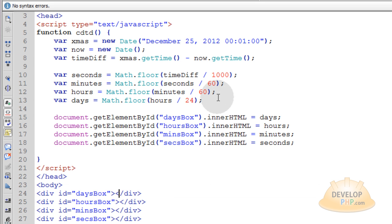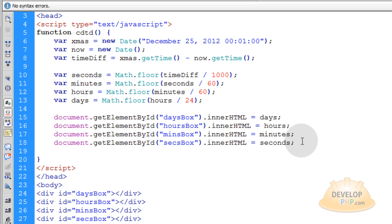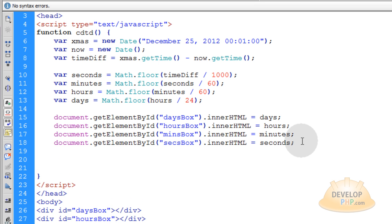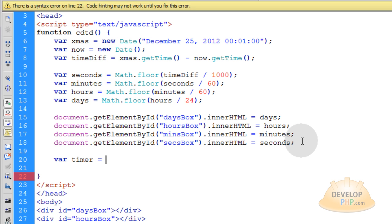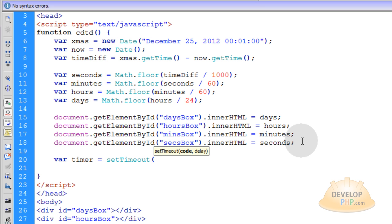Now to get this function kind of looping on itself, what we're going to have to do is create a timer. So we'll say var timer. You can name that whatever you want. I'm just going to name mine timer. I'm going to use the setTimeout method on it and this is what creates our timer.